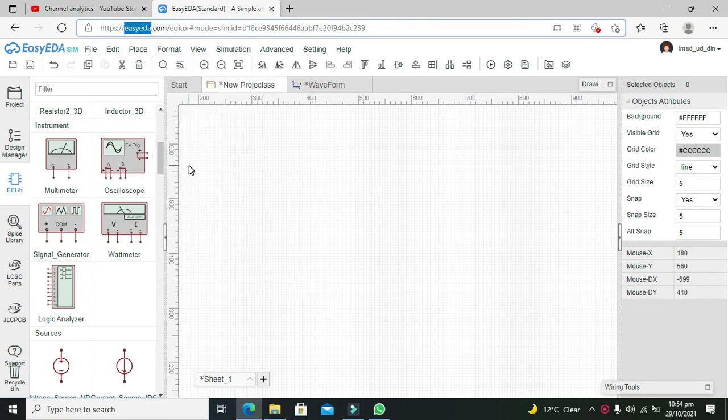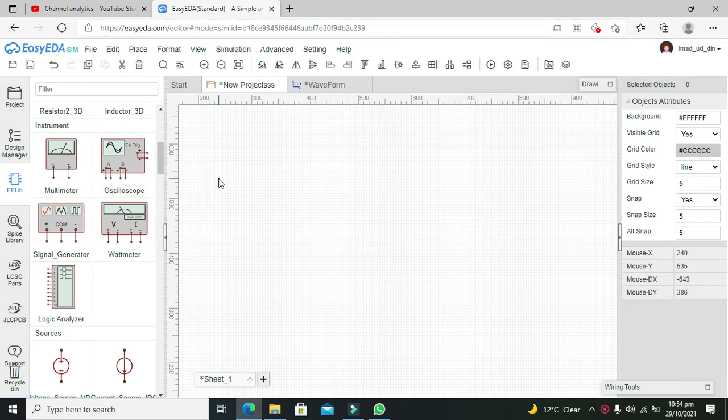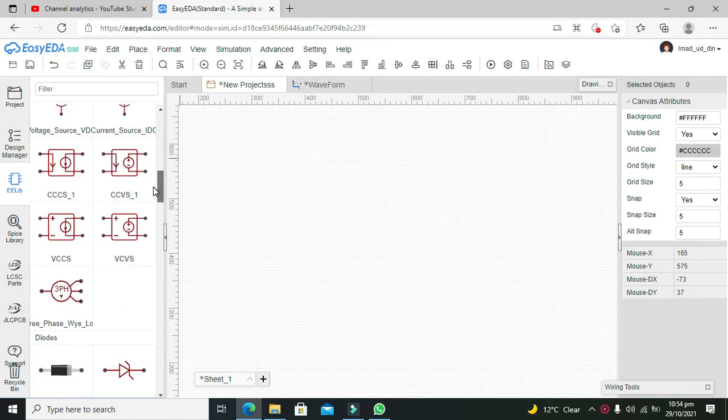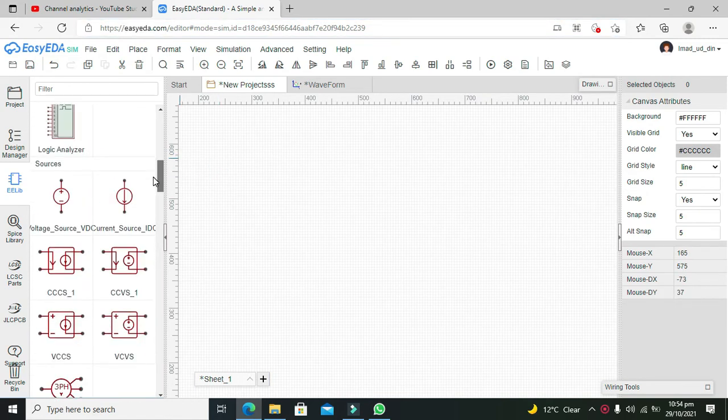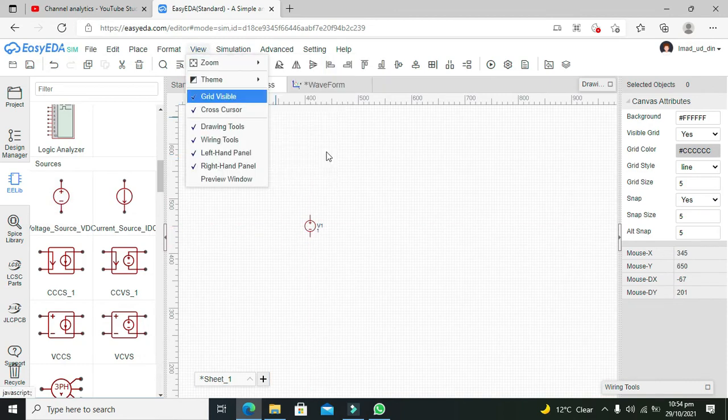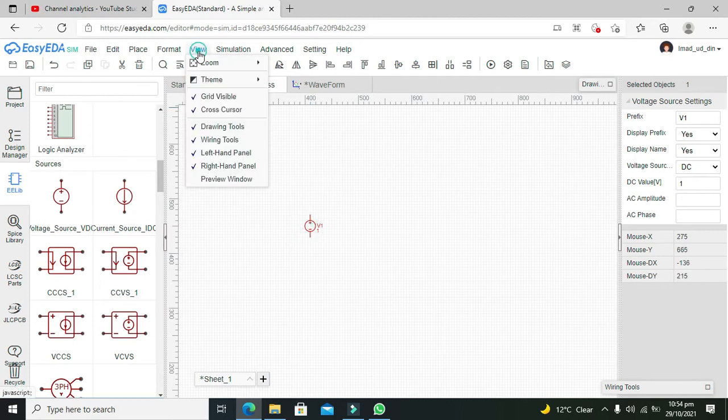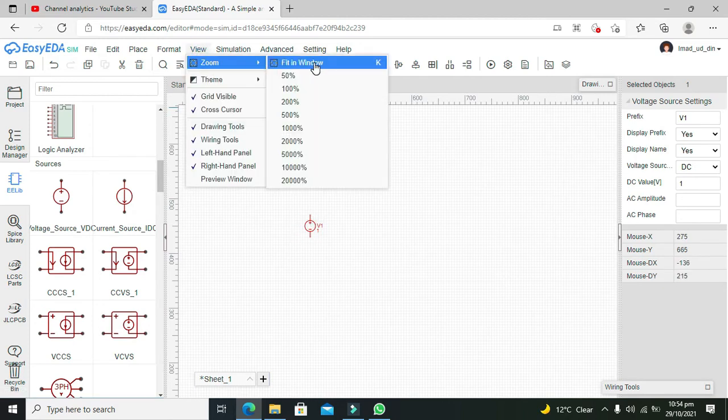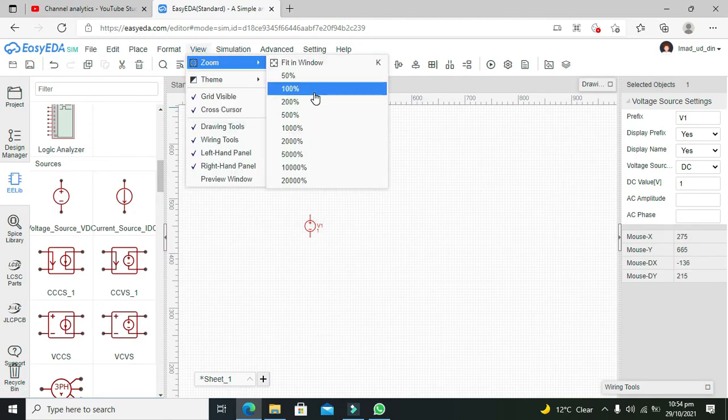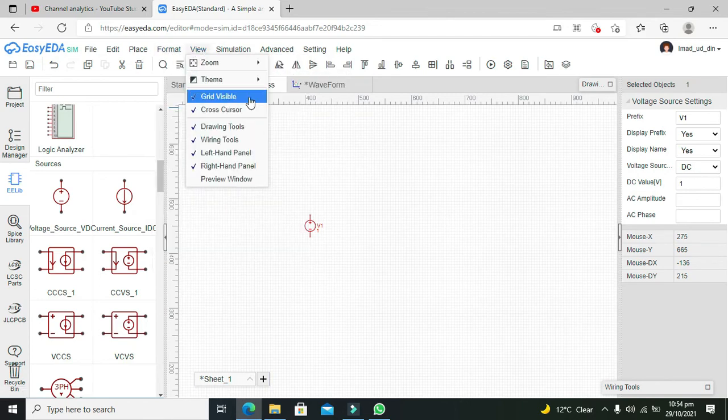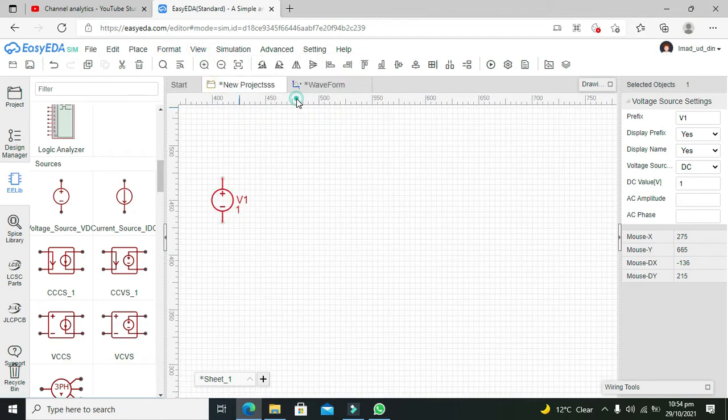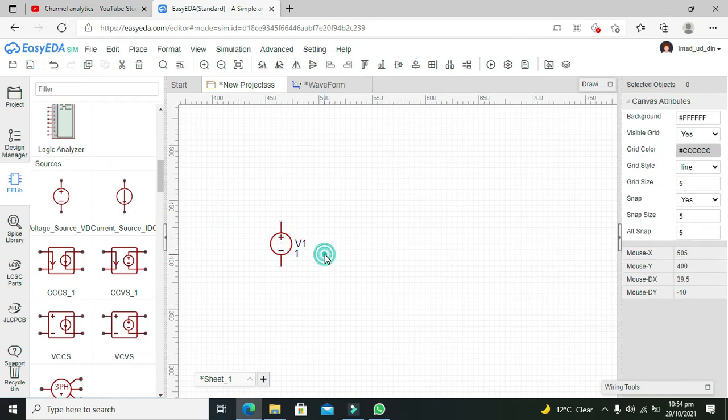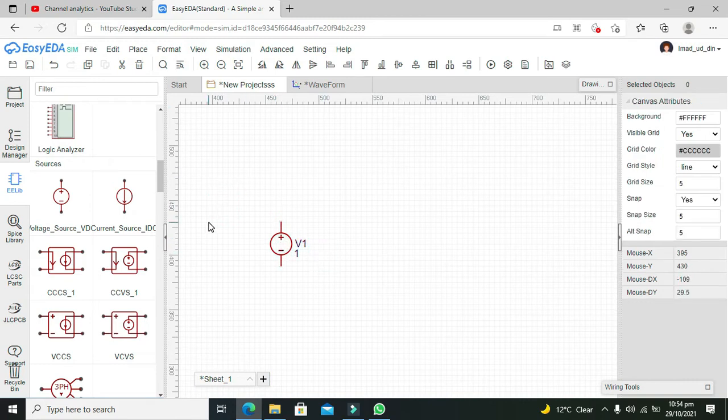So first, we will take our voltage source. This is our voltage source. We will make it a little bigger, something like 200. Okay, now this is our voltage source.